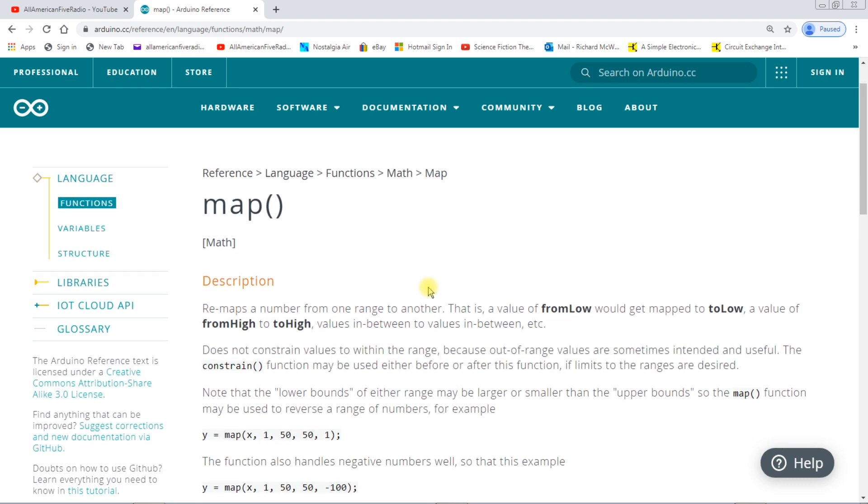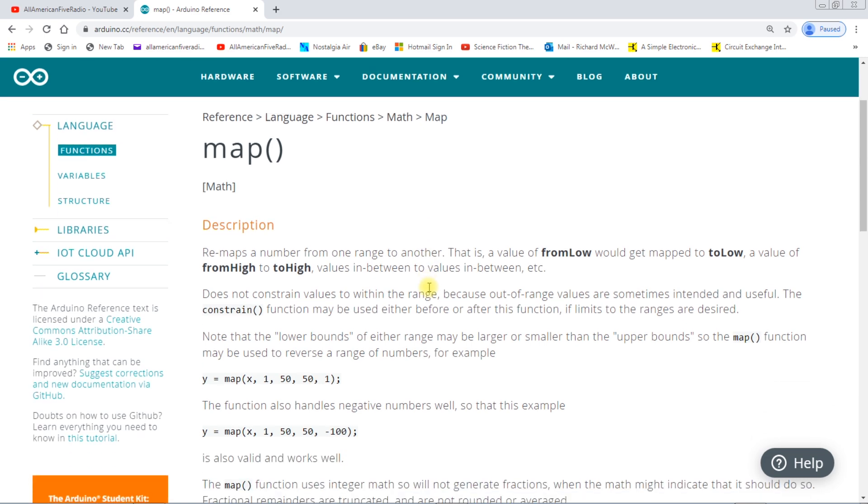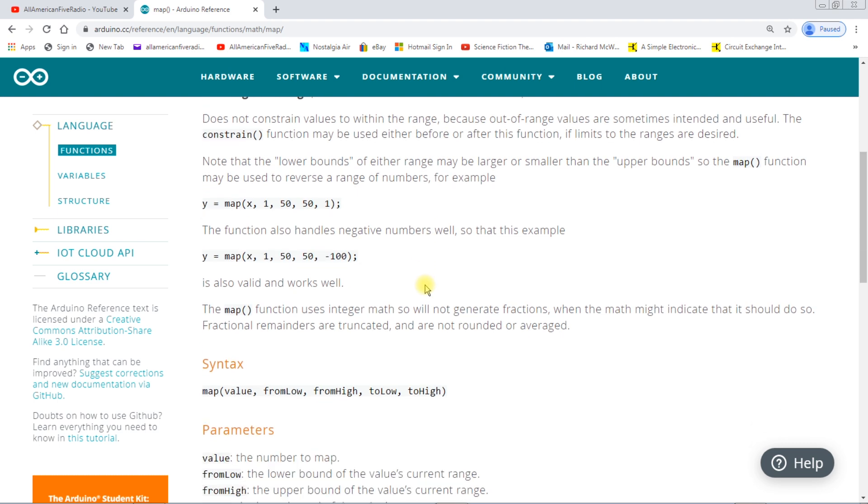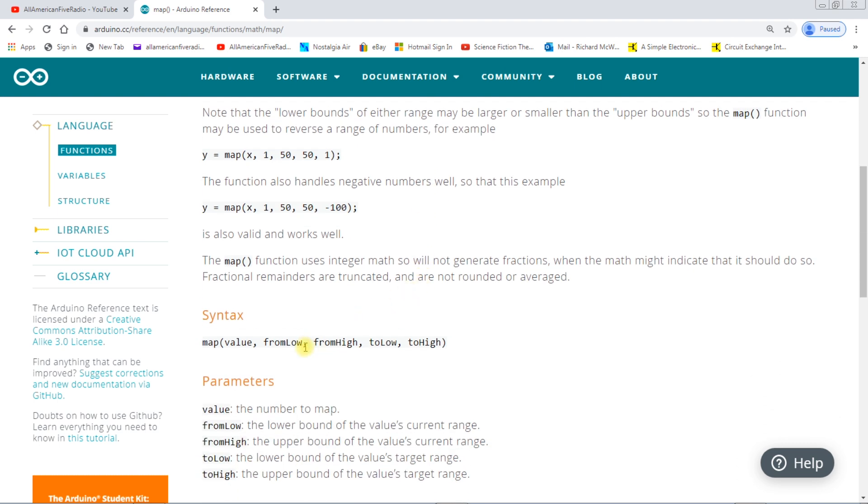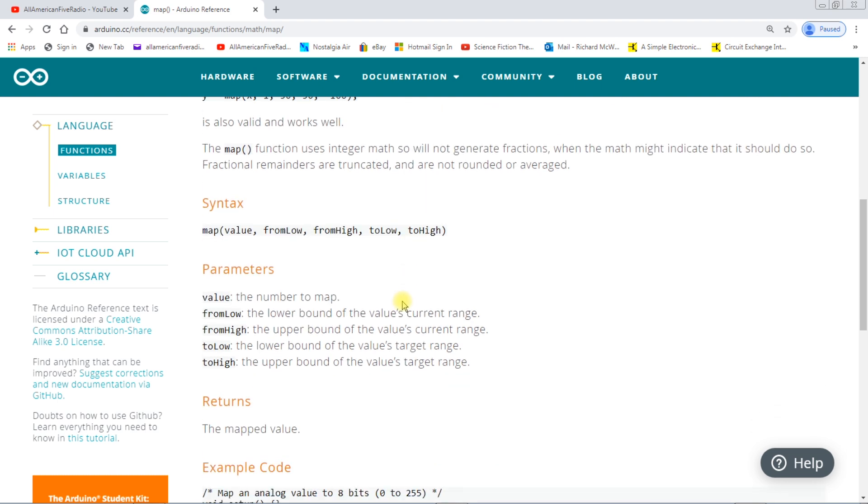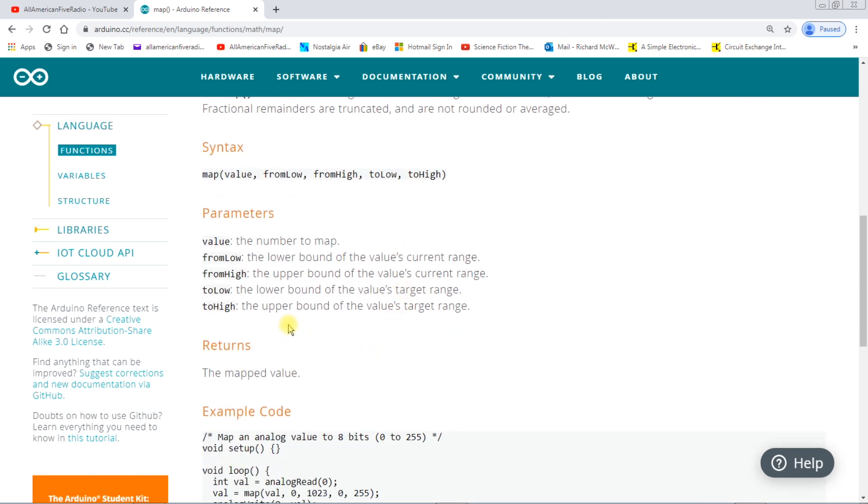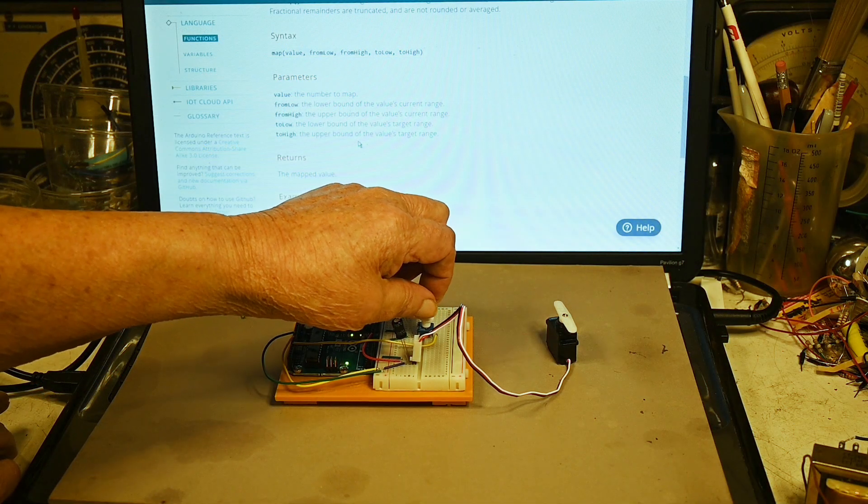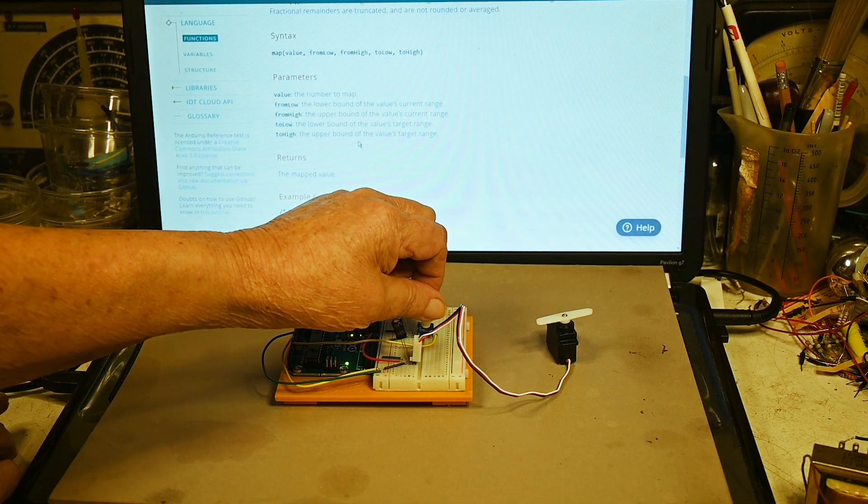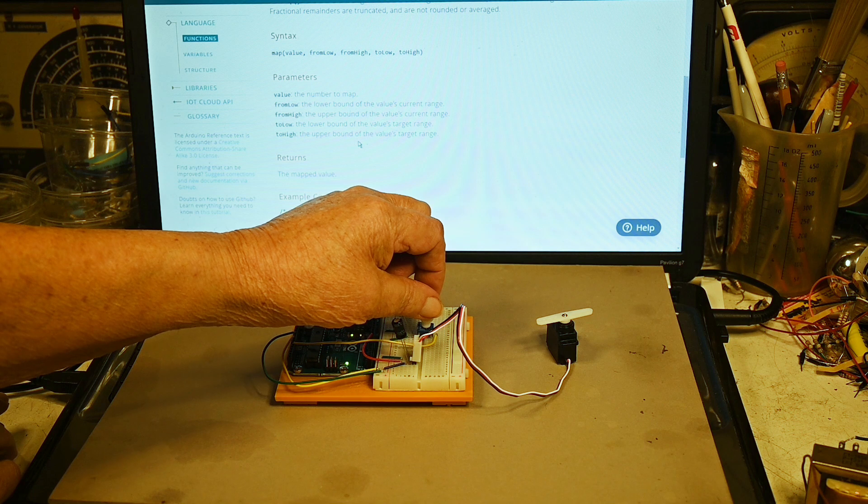And this gives you a description of what this is and what it does and the syntax. What I changed with it was the to high which is the upper bounds of the value target. So I did change the upper bounds because when I changed it it was about like that.